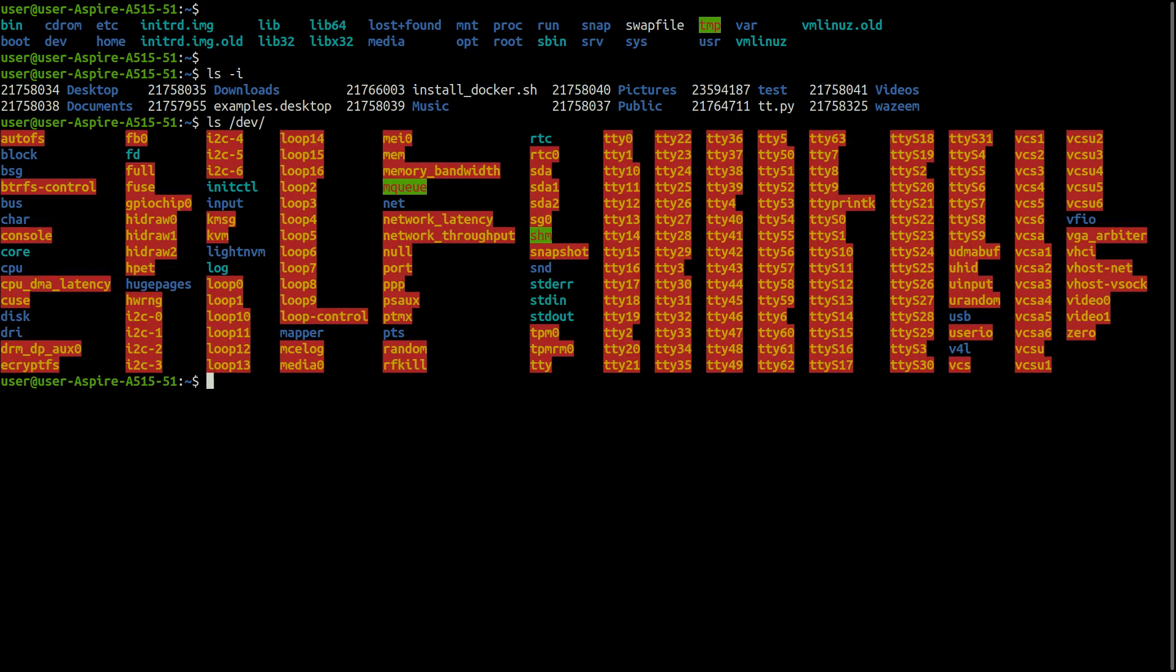File names can consist of up to 255 characters, though this figure is normally never reached. Files may or may not have extensions and can consist of practically any ASCII characters, except the slash and null character.